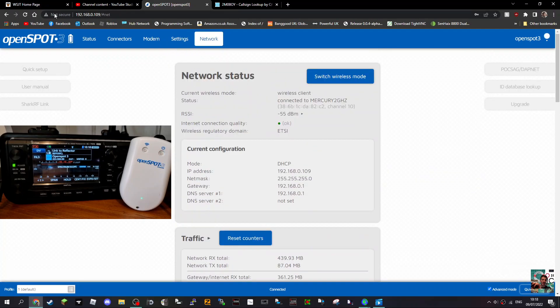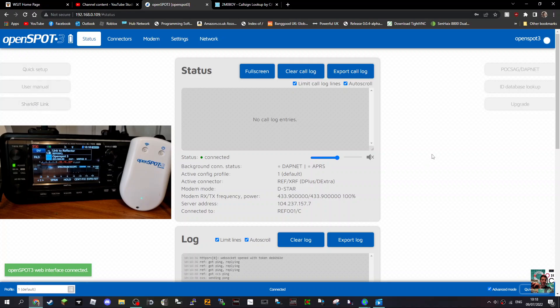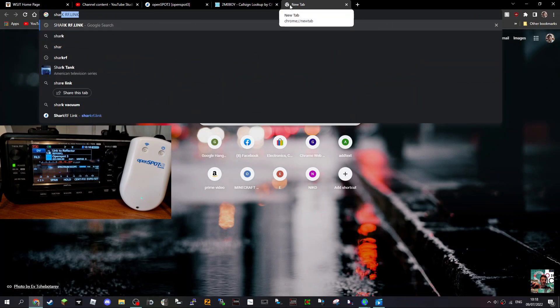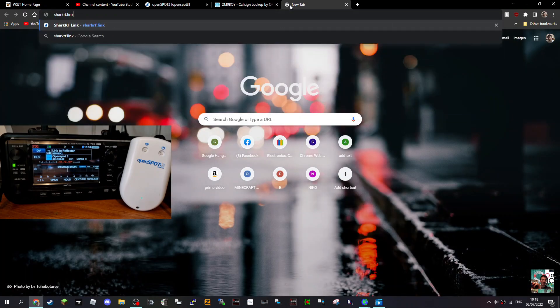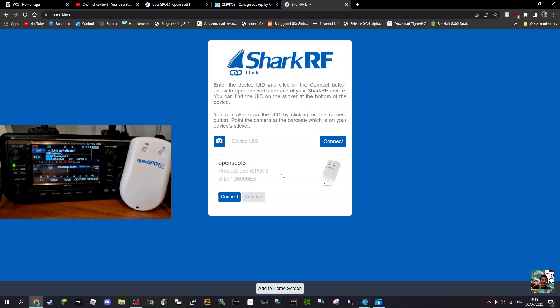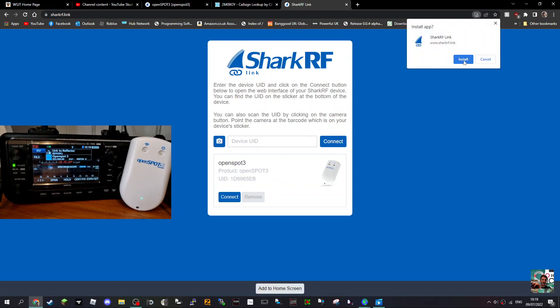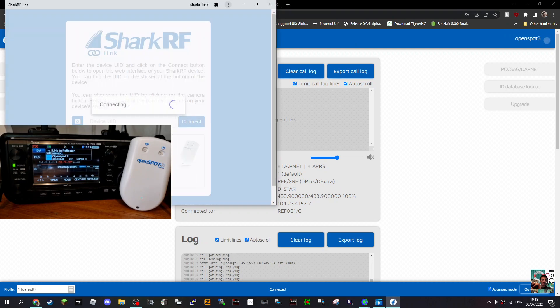There's a built-in manual on this system as well. Look, Quick Setup, User Manual, SharkRF Link to find your hotspots. If you can't find the IP address of this, just type in sharkrf.link, hit Enter, and it will find it for you. As long as it's connected on the back of your OpenSpot, you have a special number - put the number in here and hit Connect. Mine has saved it here on the PC, and you can do that on your phone. Look, Add to Home Screen as well - it does that for you and connects you up.